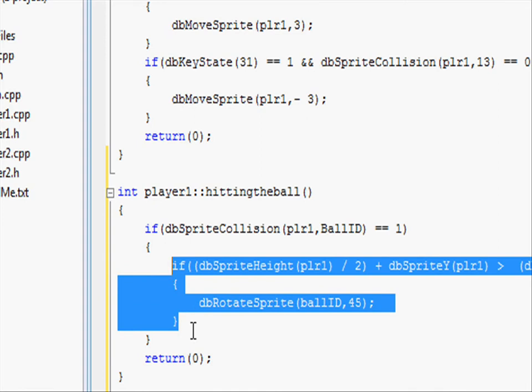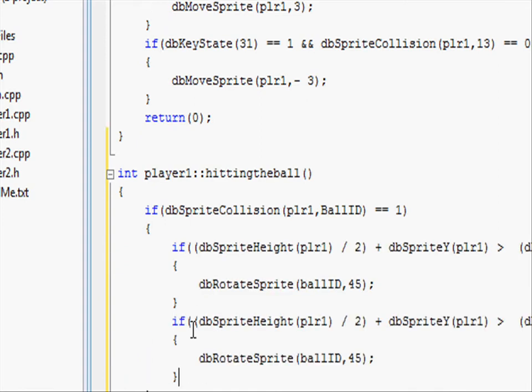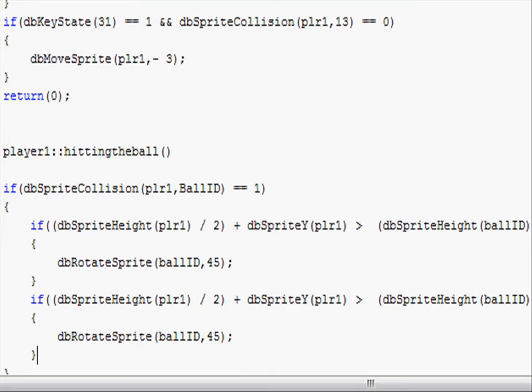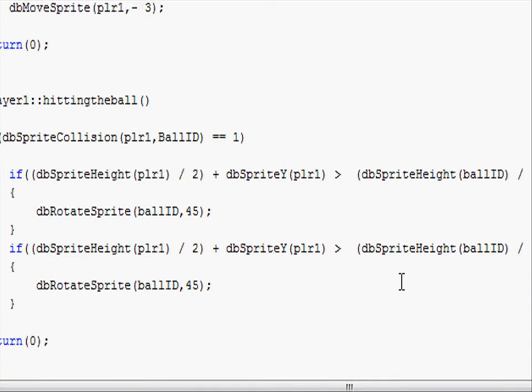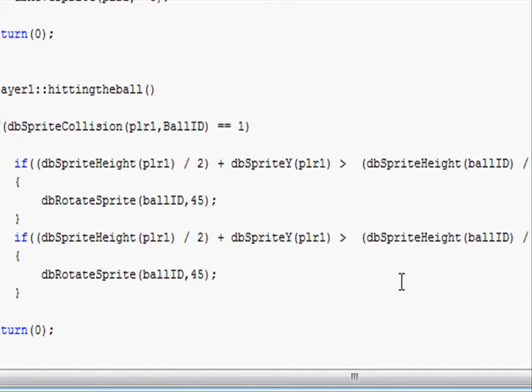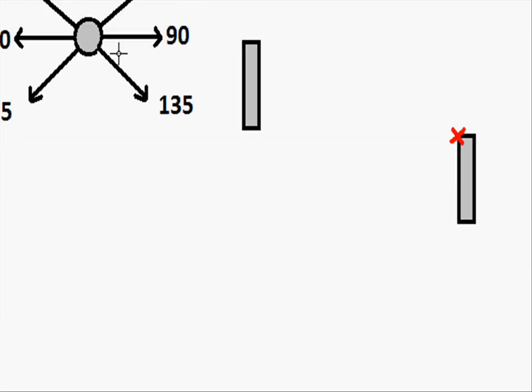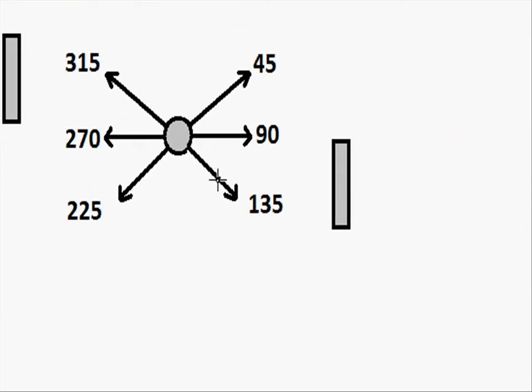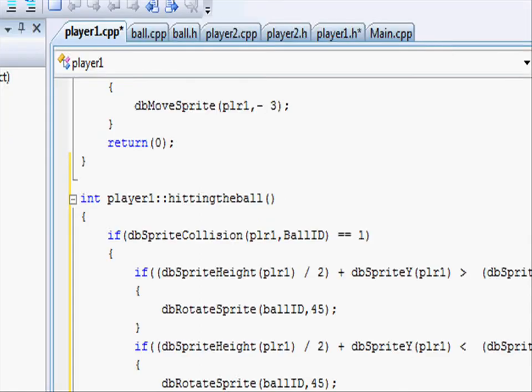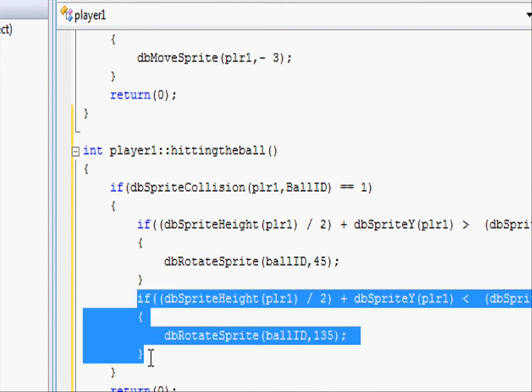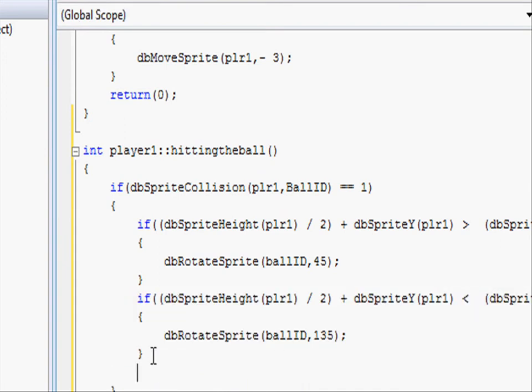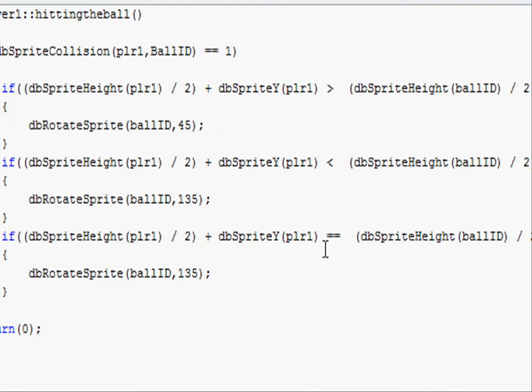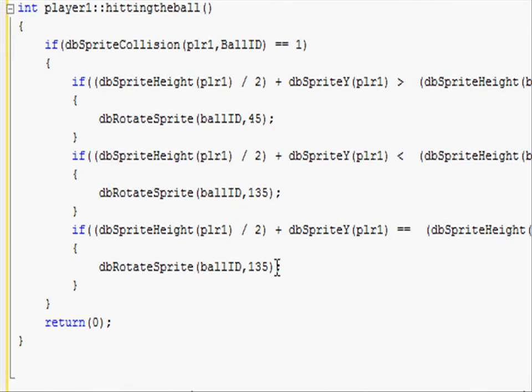Now we can just copy this if statement because all the others are practically the same, checking for the center and everything so we don't need to type it out again. And change the greater sign to a less than sign. So if it's going the other way, so it wants to go down, we want it to rebound at an angle of 135. So going back to our project, type in 135 and copy that if statement again. And instead of the less than sign, put two equal signs so the ball's hit the paddle dead center, we want it to rotate to 90.